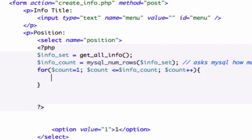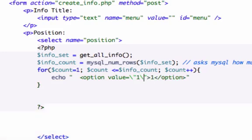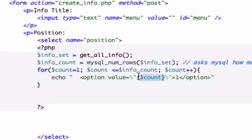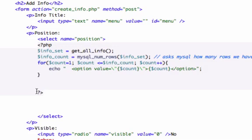Then we'll increment it by one — plus plus. No semicolon after our third condition. Let's go ahead and echo something we want to execute. I'm going to take this option value right here and plug it in. I need to use backslashes because we have double quotations inside double quotations, so we need to escape these. Let's use the variable that we just created — we called it count — and paste it in where we had our one. We've got to close this out and we've got our closing brace right here.